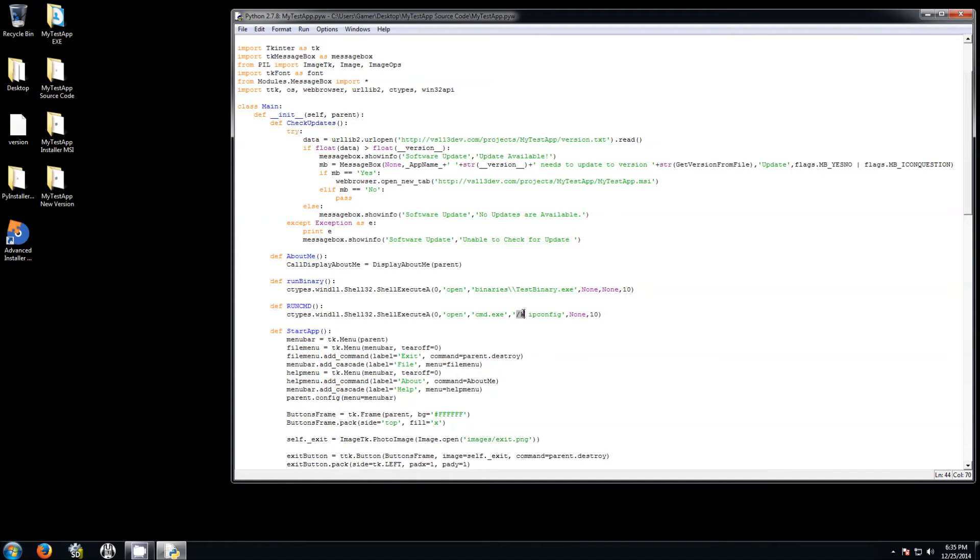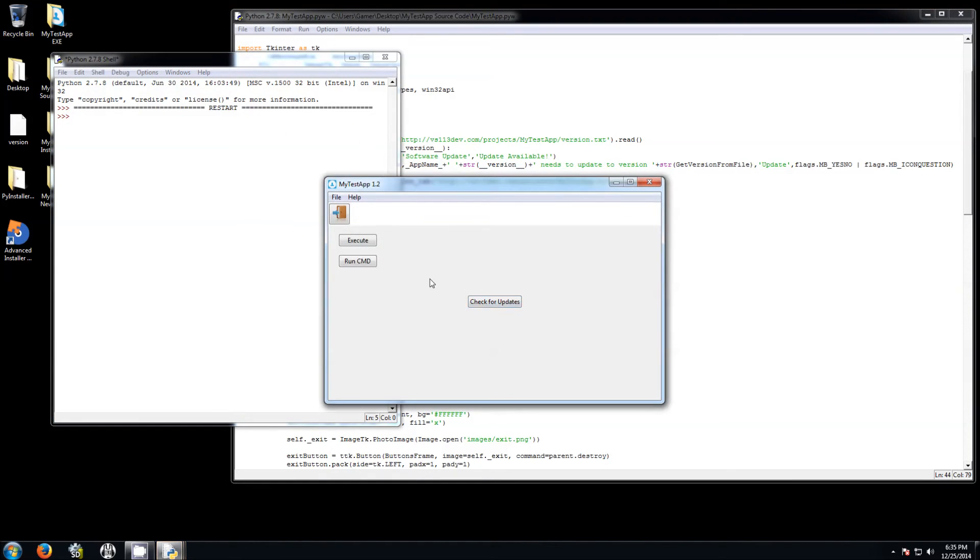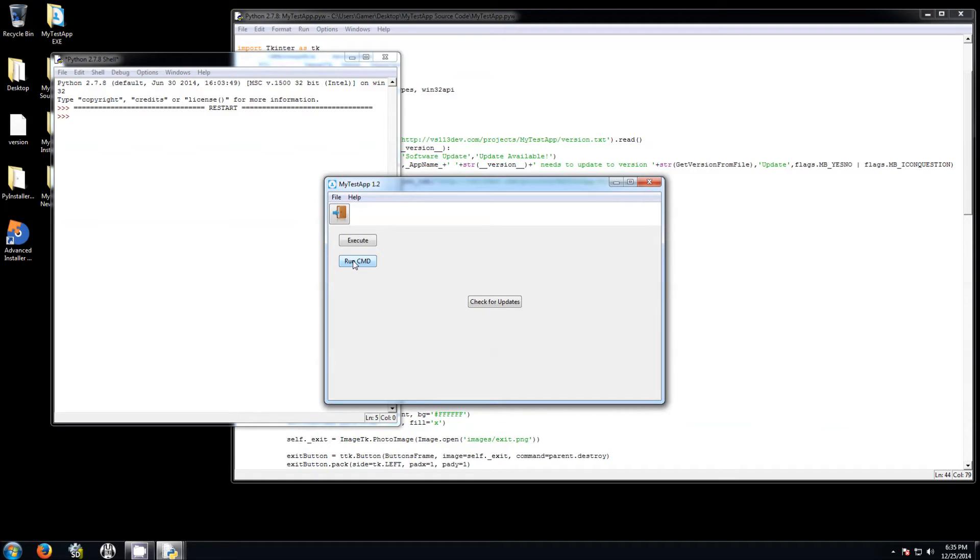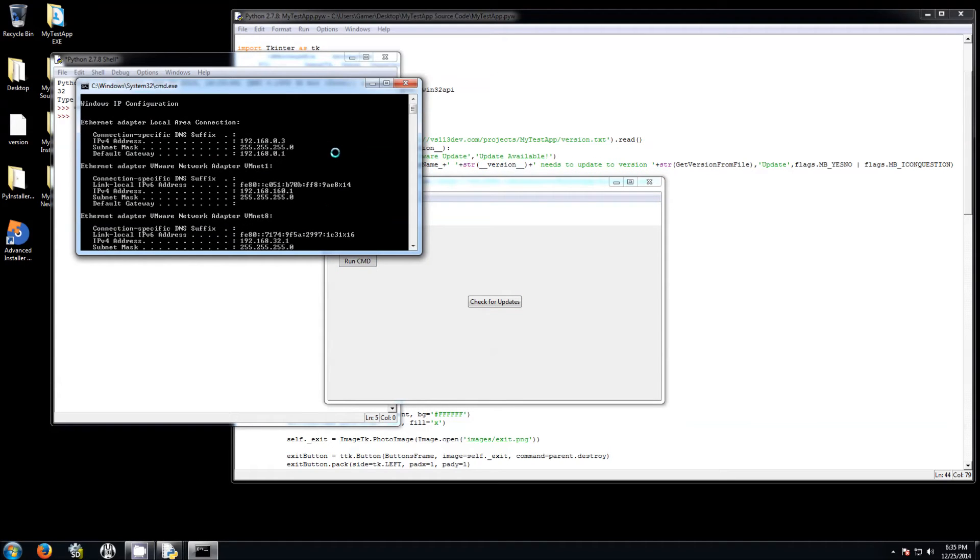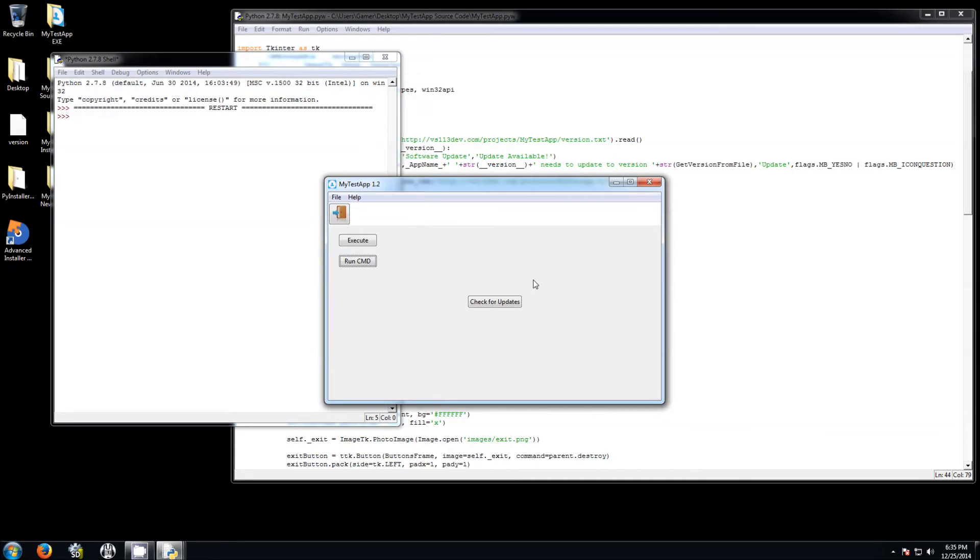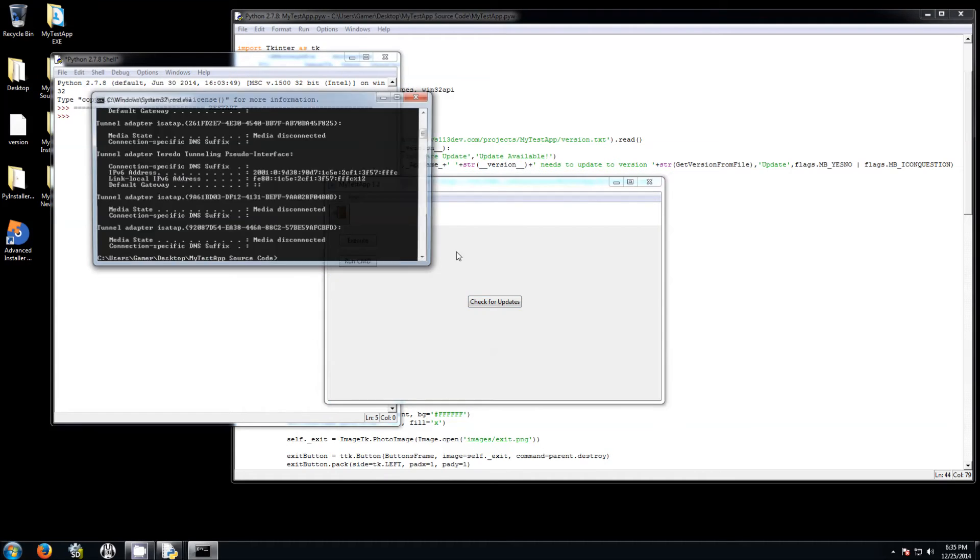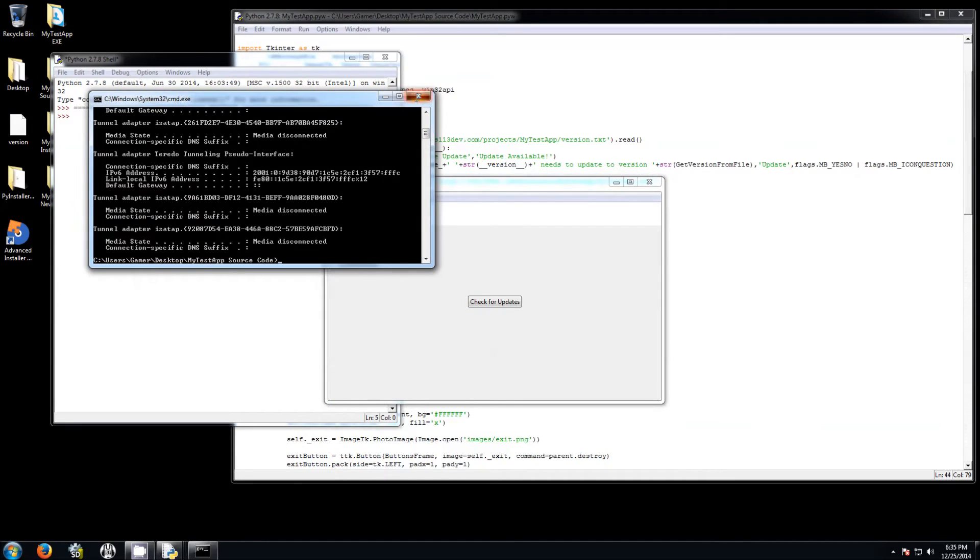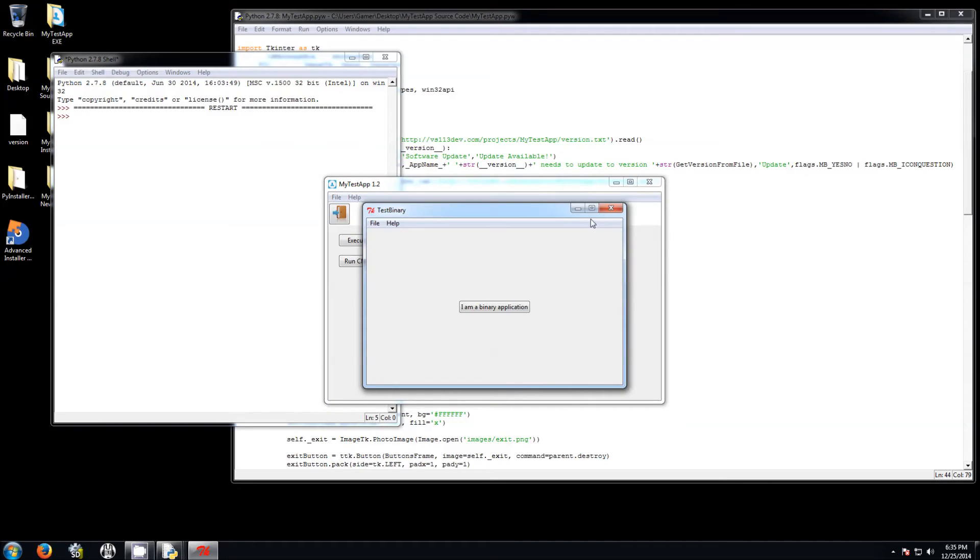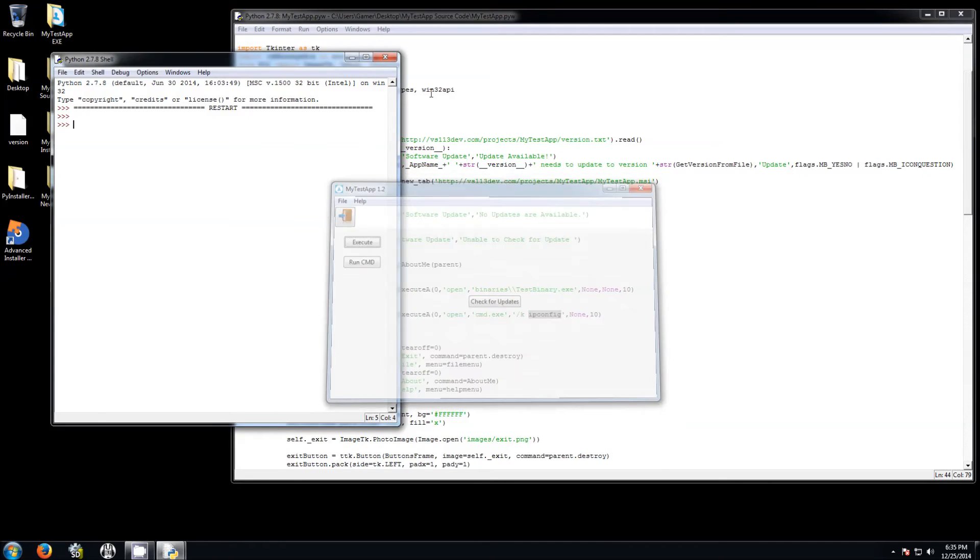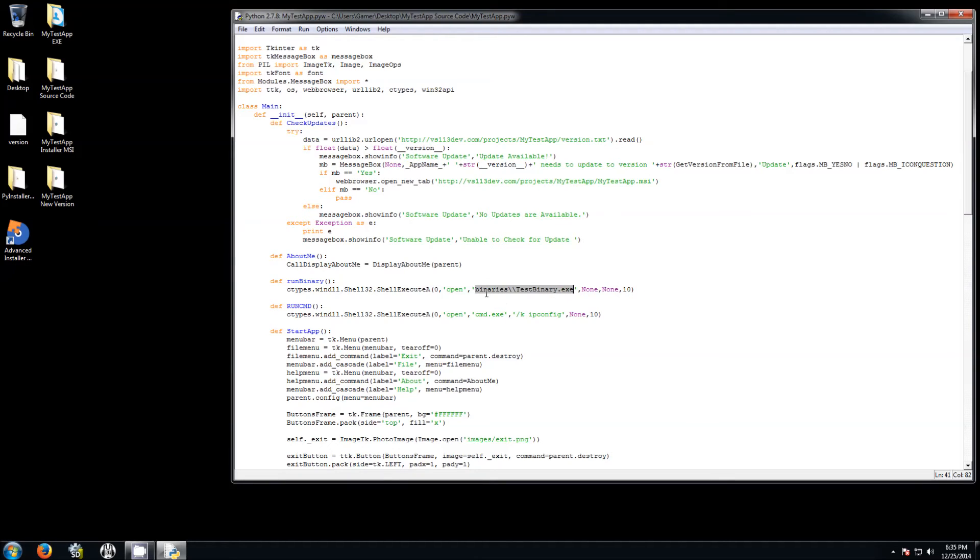And then pass whatever command you want as another parameter. For example, if I click on run cmd, it's going to open that command prompt and it's going to run the ipconfig parameter here or command. And this is another way to open other external binaries. Just remember you always going to have the binaries. You can have the binaries any place you want as far as you tell the program where it is.